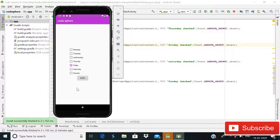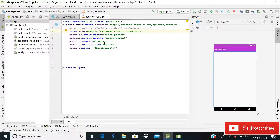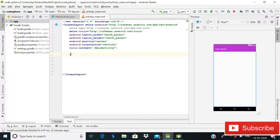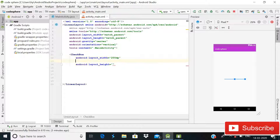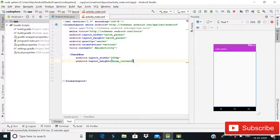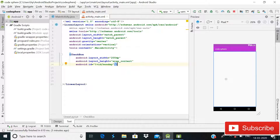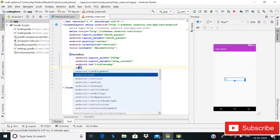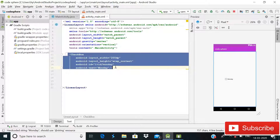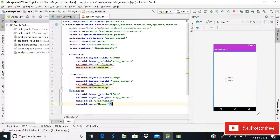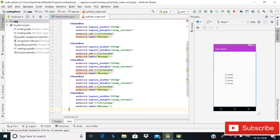First of all, let's start. We will create the activity_main.xml file. Our parent layout is LinearLayout with gravity center and orientation vertical. Make sure your activity_main.xml file looks like this. After this we will add checkboxes — the first one will be 200dp width, height wrap_content, and we'll give it the ID Monday and text Monday.